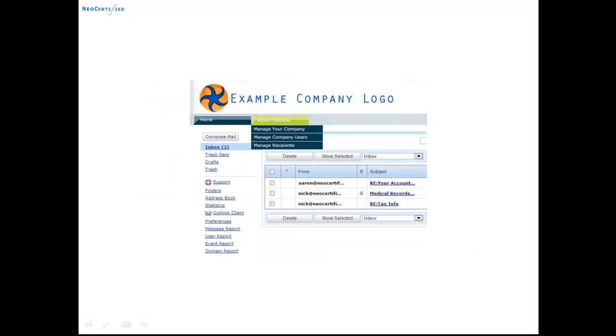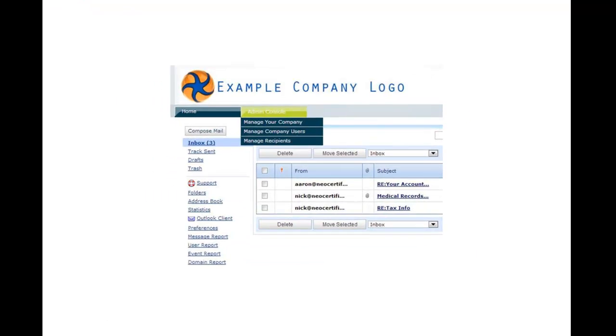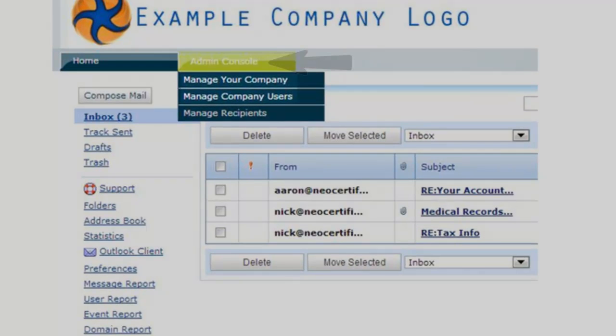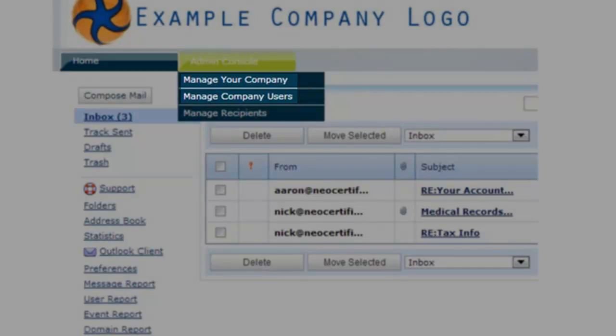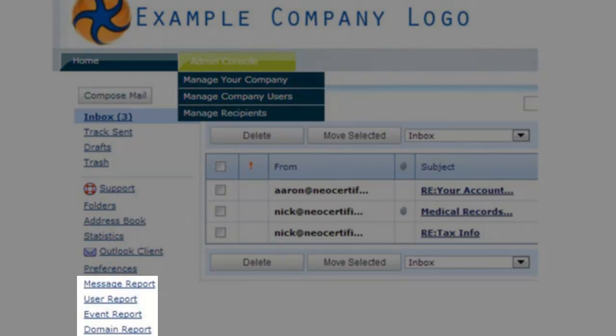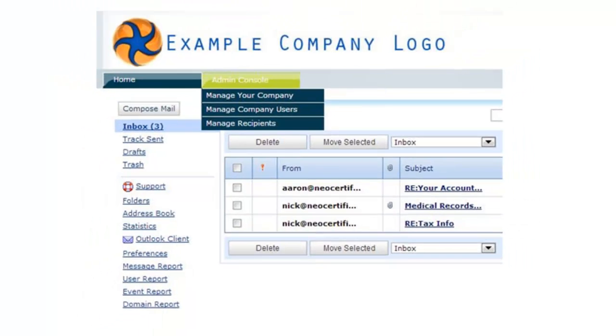Now I'd like to talk briefly about a few of the key admin features. From the admin console, you can disable and enable users, run reports like a message report, a user report, event, or a domain report.